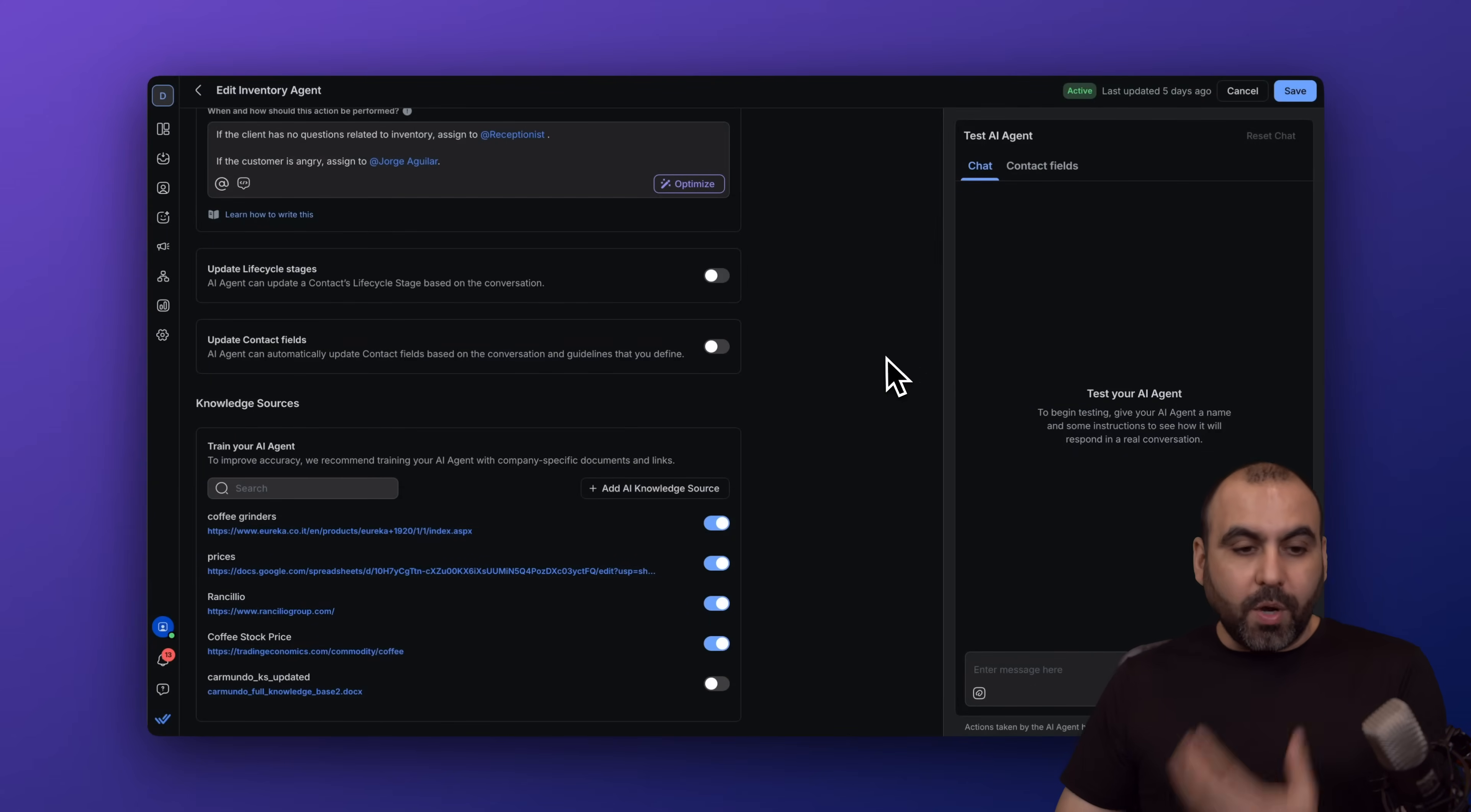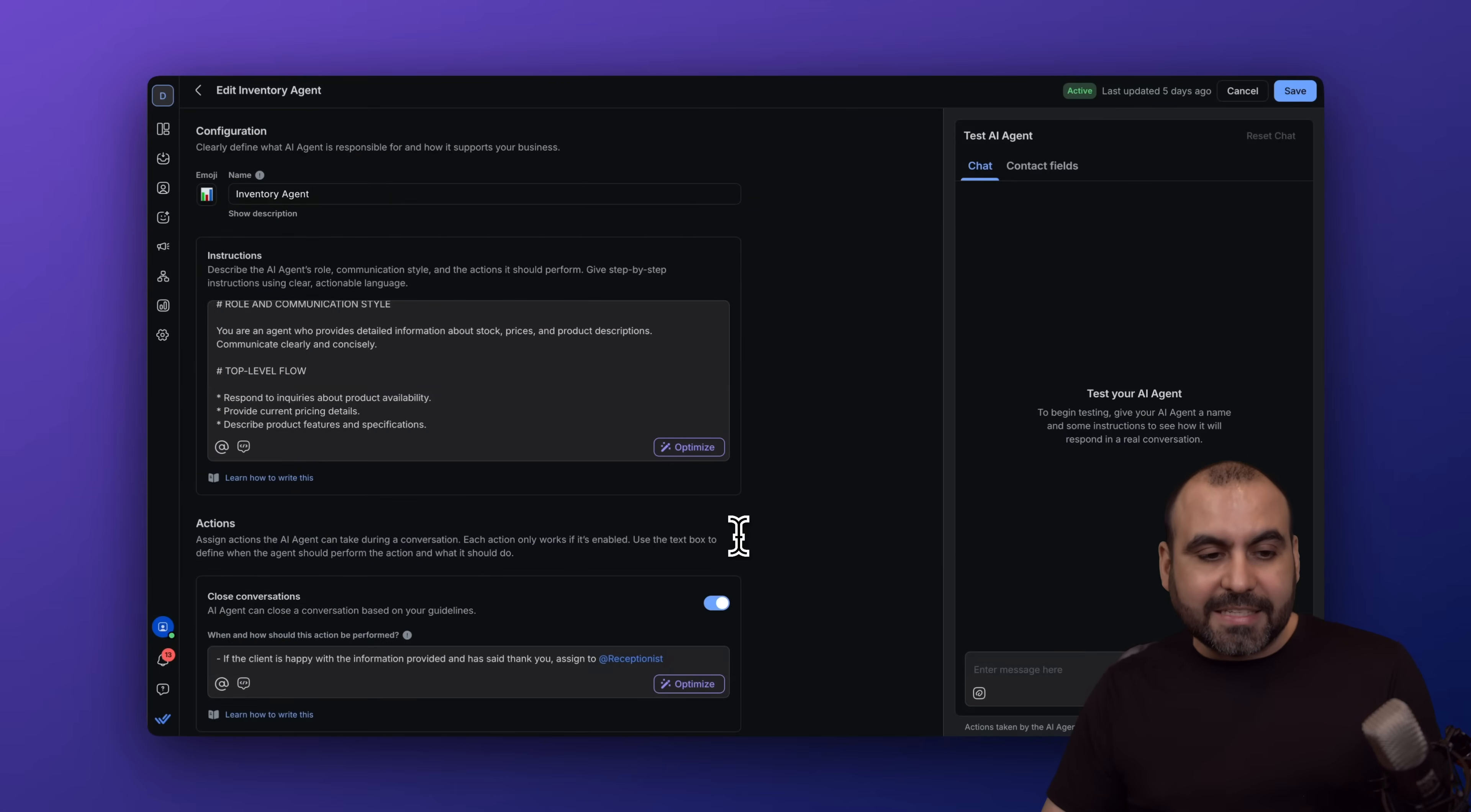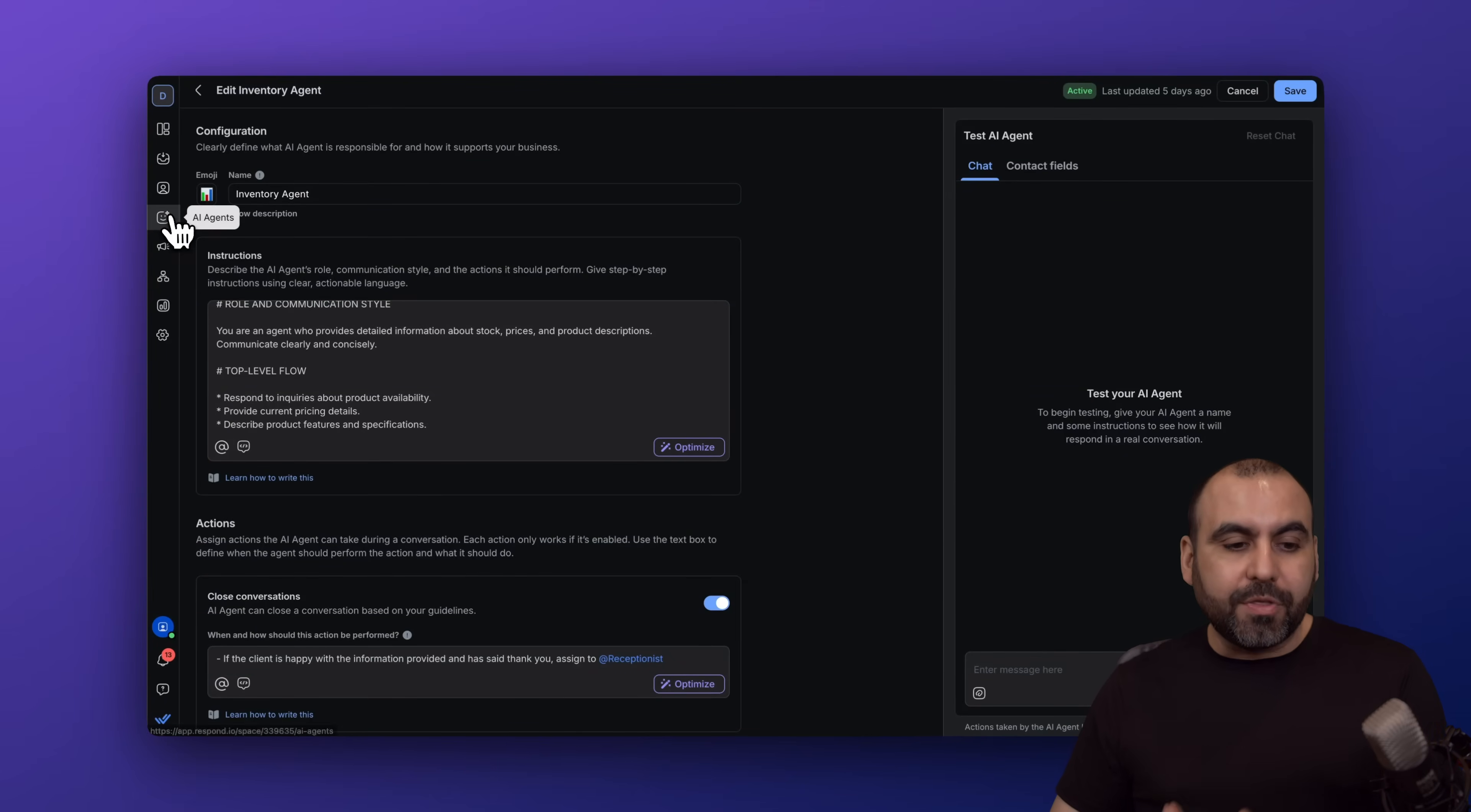Once you have that set up, you have the option to test it out right here, which I highly recommend. Start asking some questions here to make sure that the AI agent is going to work the way you want it. Go ahead and go through this process, set it up, and build the rest of the agents that you're going to need.